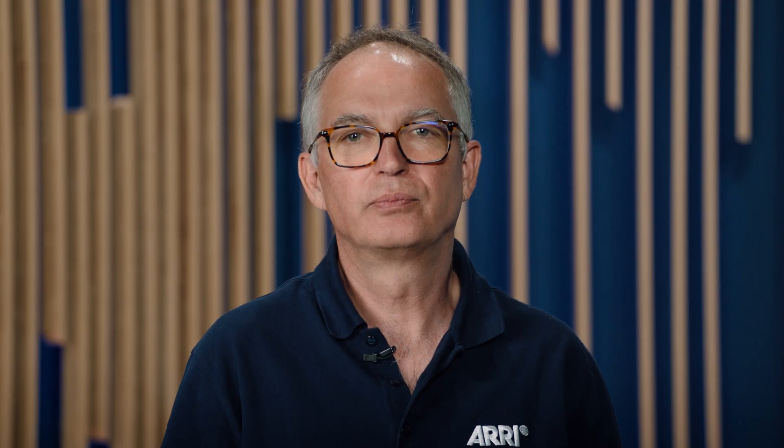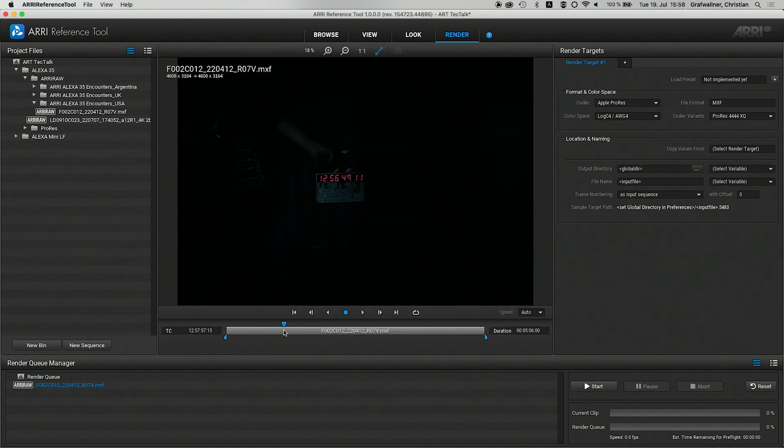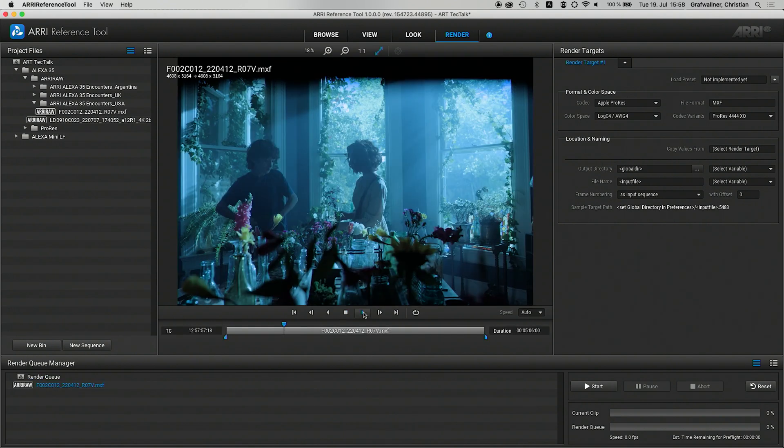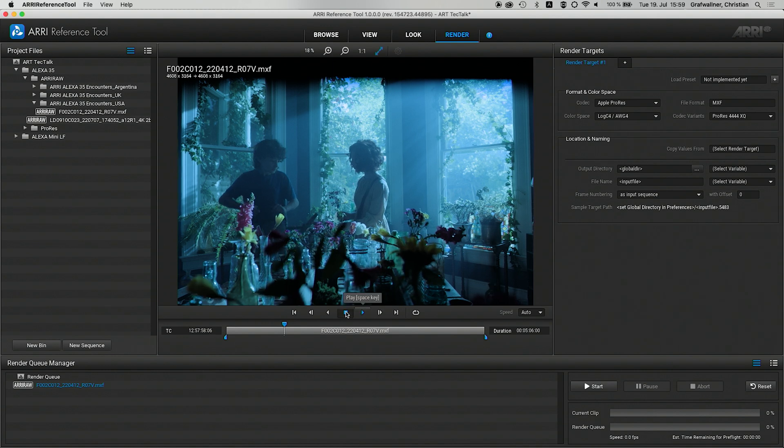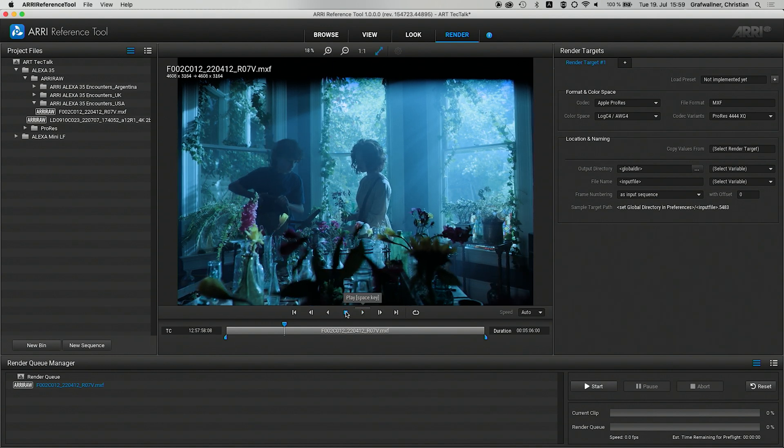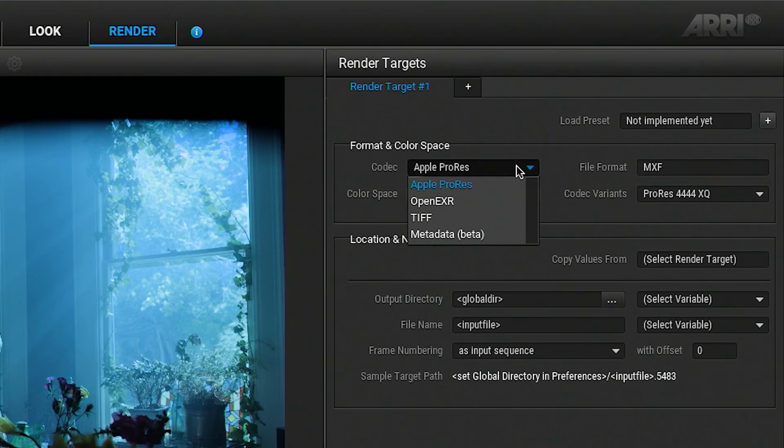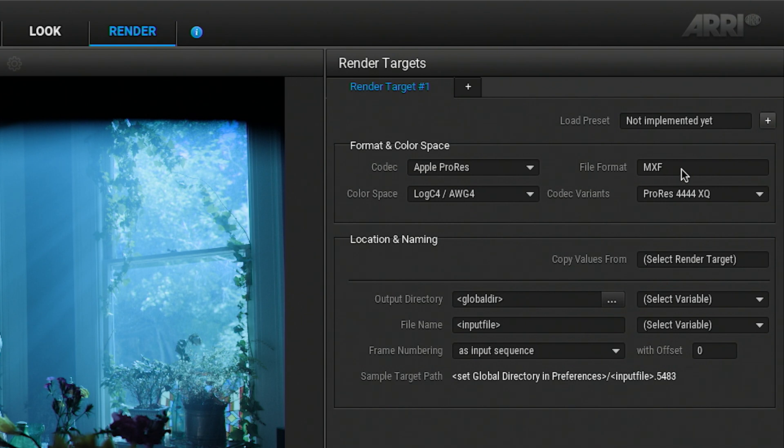The last thing is the redesigned render room. All settings from the view and look room are transferred to the render room. Once the clips are placed in the render queue manager, they are locked from changes. For a final review, you can watch the clips in the render room viewer. The render formats are Apple ProRes, OpenEXR and TIFF. If you export an Apple ProRes clip, it will be wrapped in MXF, identically to the ALEXIS 35 MXF metadata format.